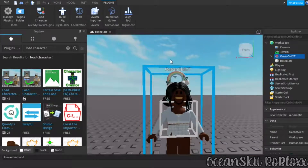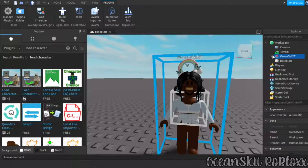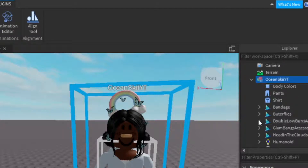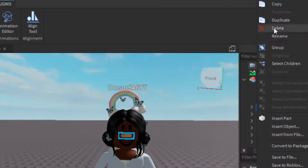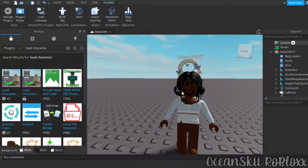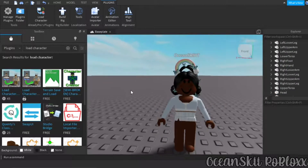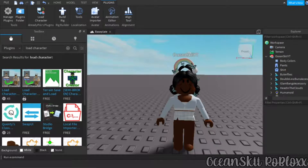Now I'll show you how to change accessories, hair, clothes, face — everything. Click the arrow next to your character. If you want to remove an accessory, right-click on it and delete it. If you didn't mean to delete it, use the Undo button up here to bring it back.